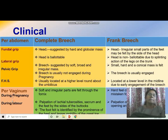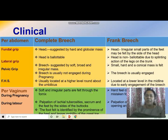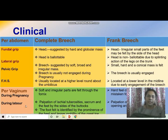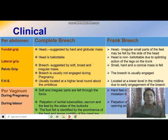On per vaginum examination during pregnancy, soft and irregular parts are felt through the fornices. In frank breech, the hard feel of the sacrum may be mistaken for the head. During labor, palpation of the ischial spine, ischial tuberosities, sacrum, and the feet by the sides of the buttocks can be felt.